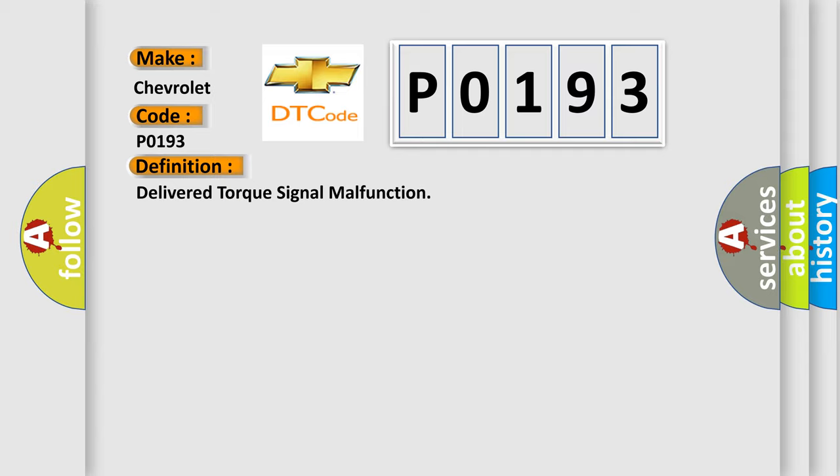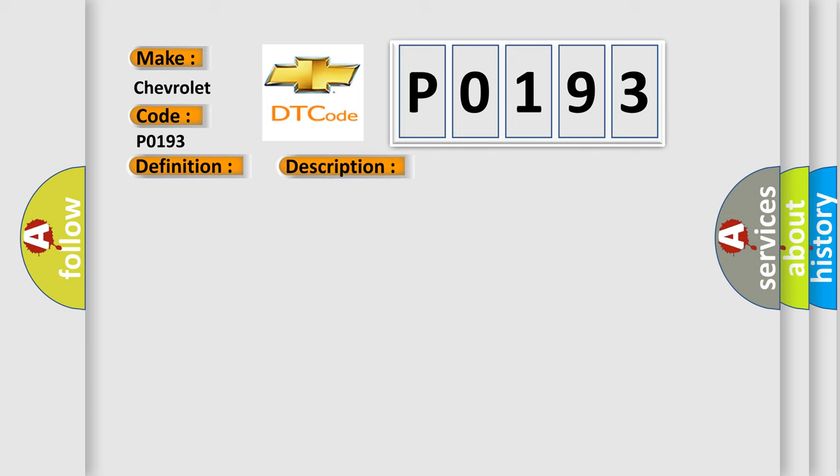And now this is a short description of this DTC code. The ignition is on, the engine is running at a speed greater than 450 RPM for one second.